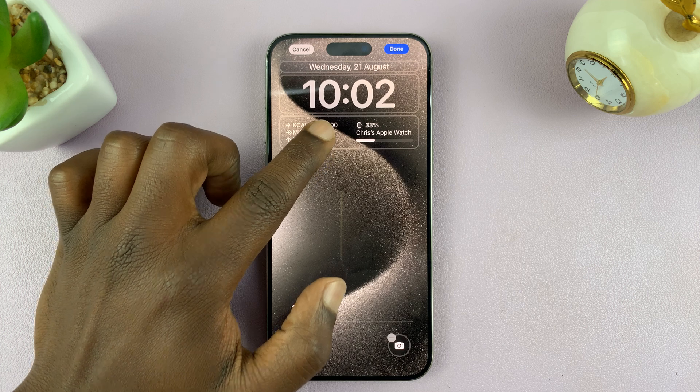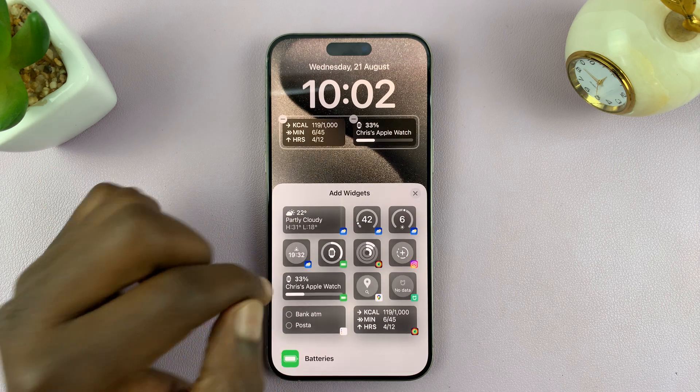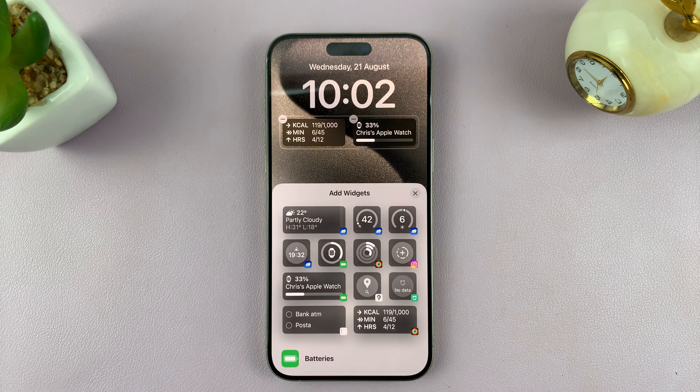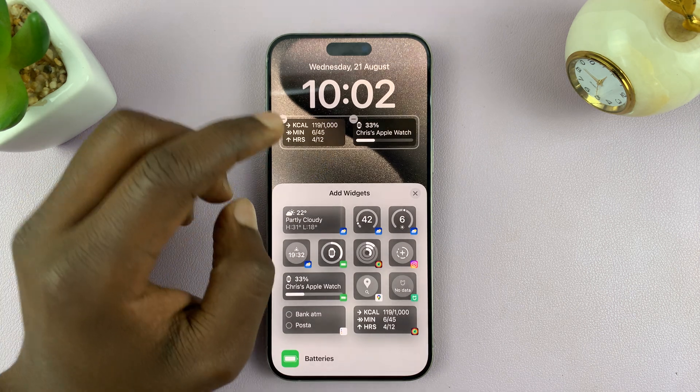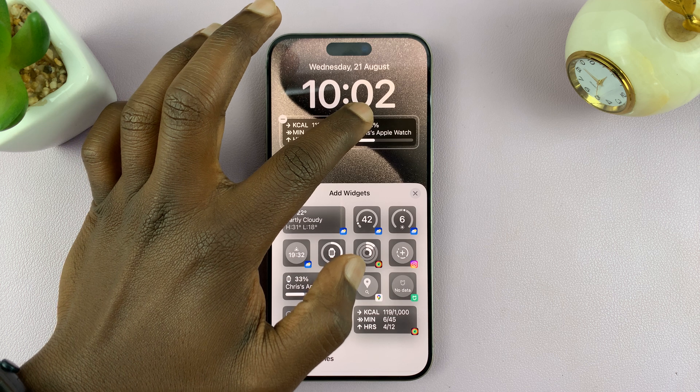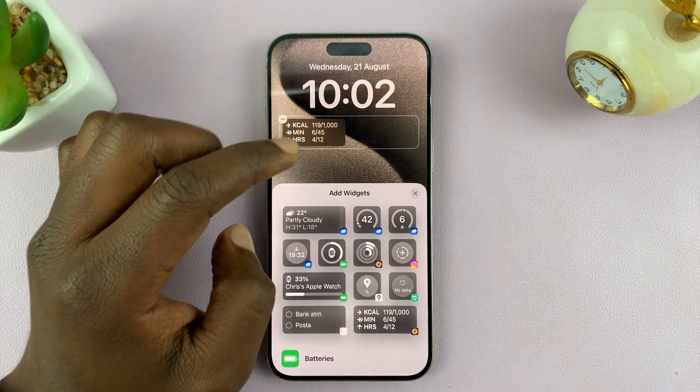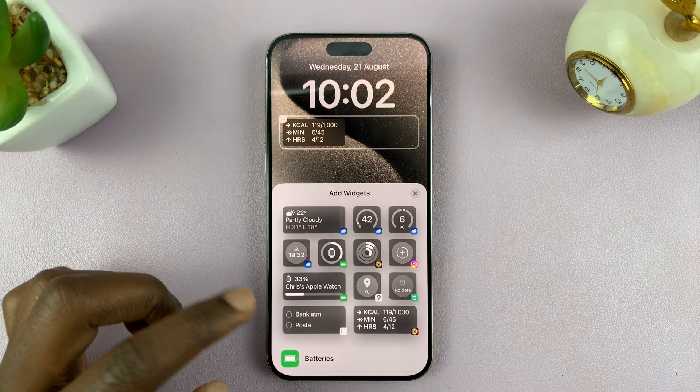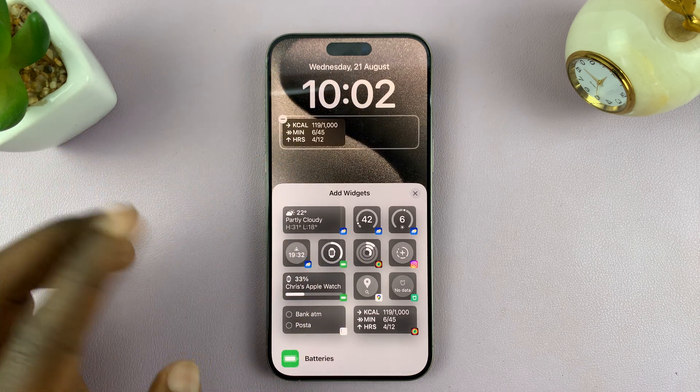You want to come to the widget section, and if you want to, you can get rid of the widget that's currently there and then replace it with a weather widget.